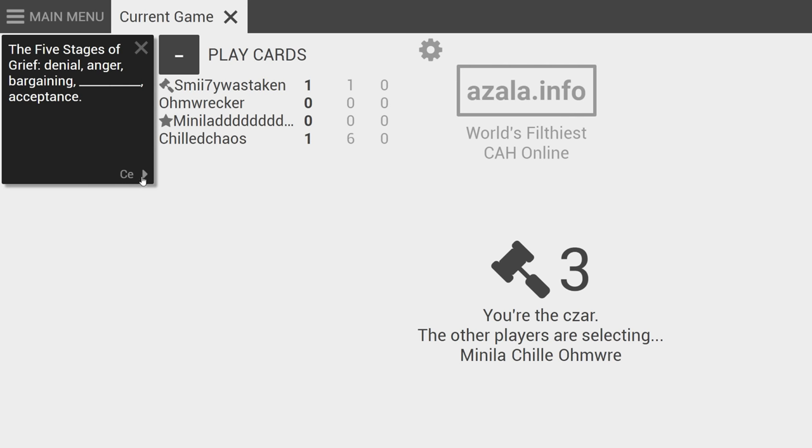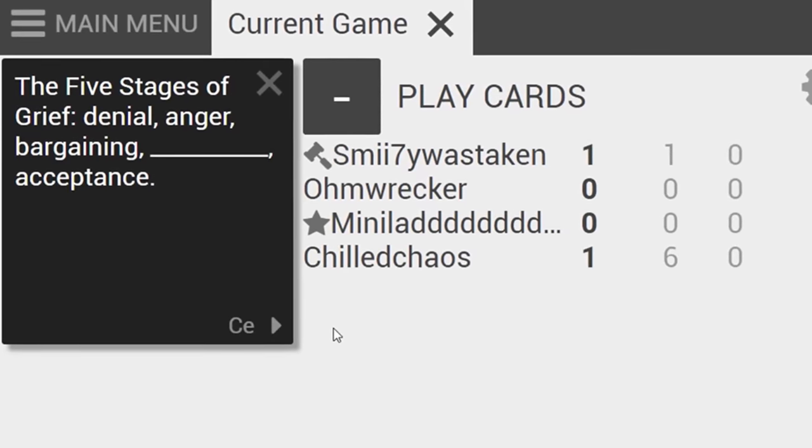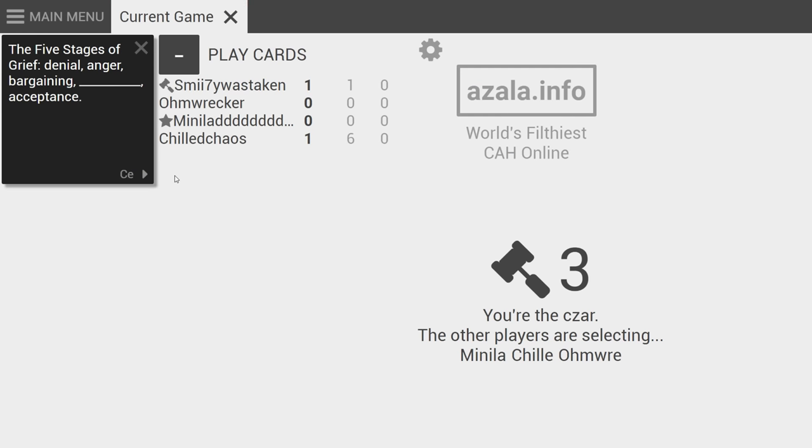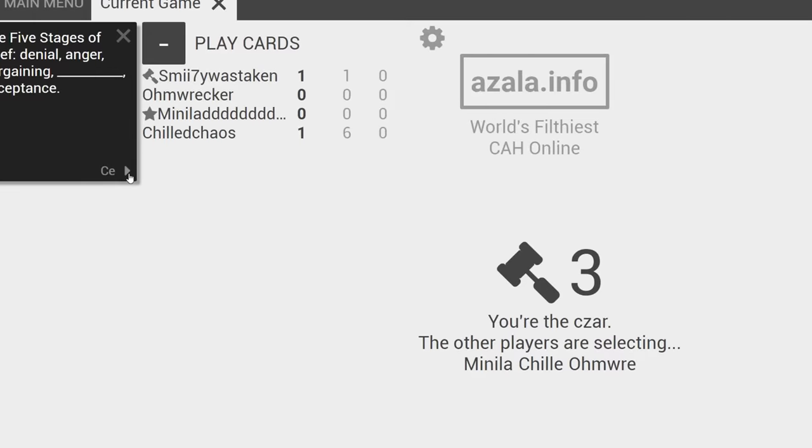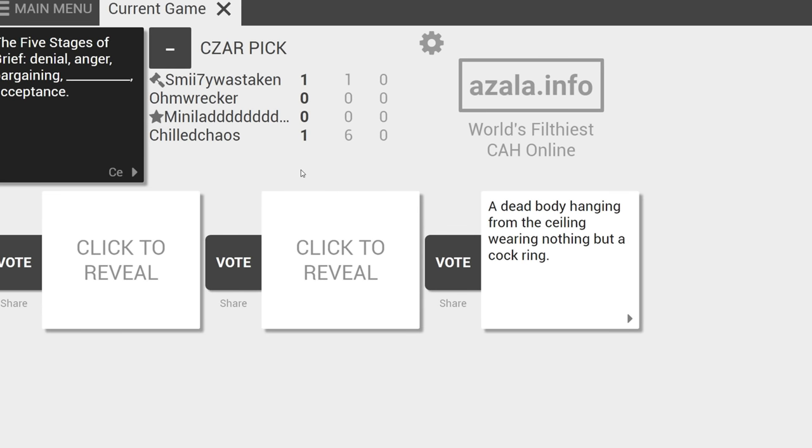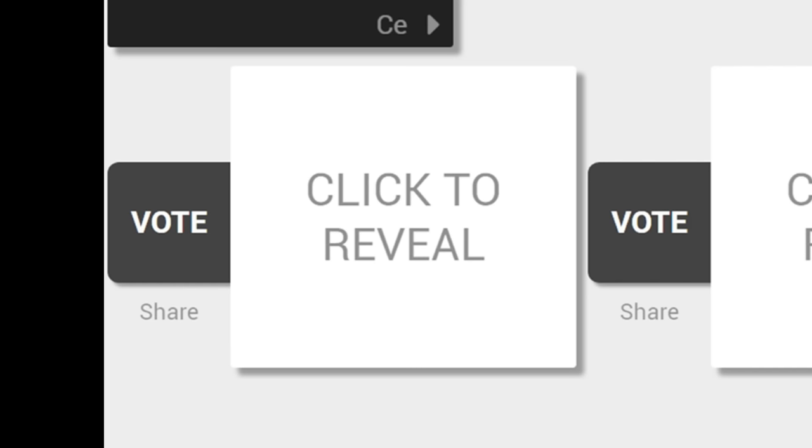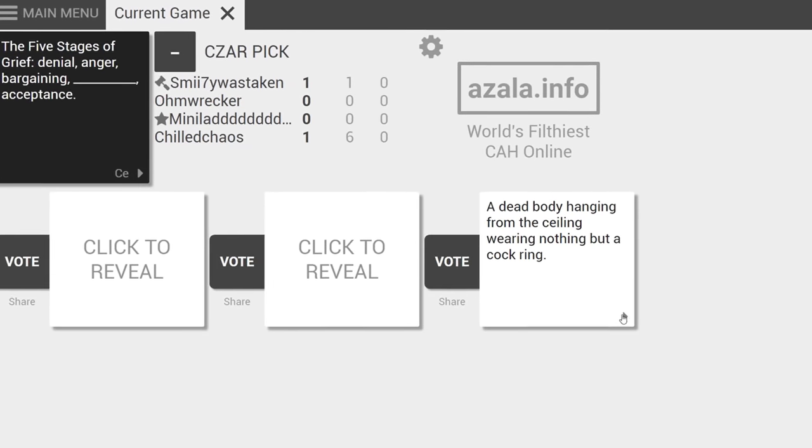I have to read this one too. The five stages of grief: denial, anger, bargaining, accept blank, acceptance. What would blank be? A dead body hanging from the ceiling wearing nothing but a cock ring. That's not one of those in order. That's not one of the steps. Fuck you. Well mama do what I want, I want to read them from the right to the left. That was a shit card.